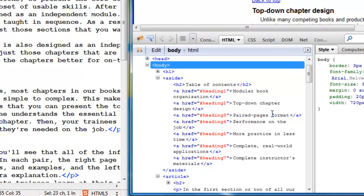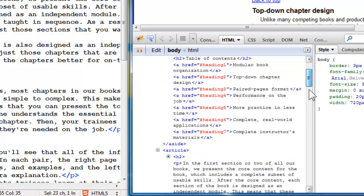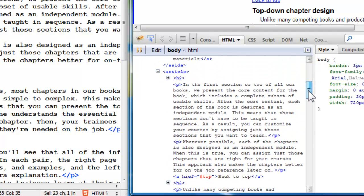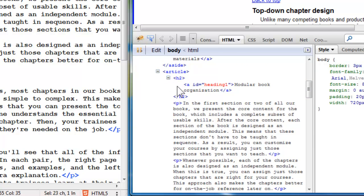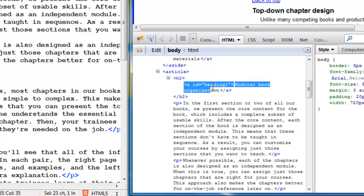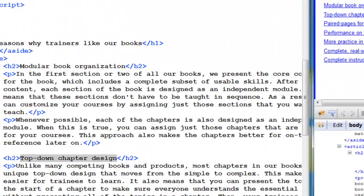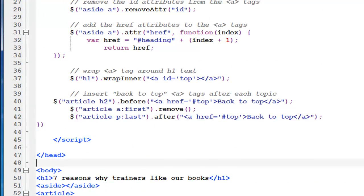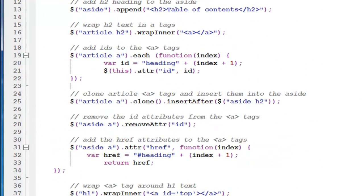So what we're doing next, we're wrapping that A around our H2s. So let me scroll down here. Here's my first H2. If I expand this, there we are. There's my A, and it's wrapped inner. It's inside the H2. It's wrapped around the content inside the H2. So that's the second thing we're doing.